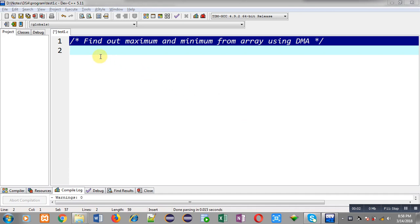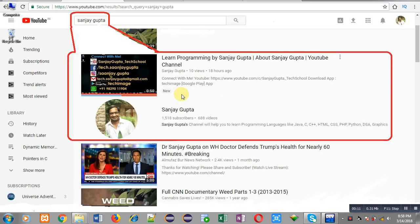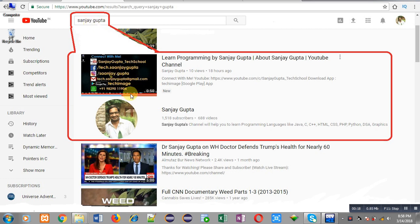Hello friends, I am Sanjay Gupta. In this video I am going to demonstrate how you can find maximum and minimum elements from an array using dynamic memory allocation. Before starting, you can note how to search my YouTube channel. You can type my name Sanjay Gupta in the YouTube search bar. My channel will be available on the first page. You can open it. Here various programming related videos are available so you can improve your programming skills by watching these videos.